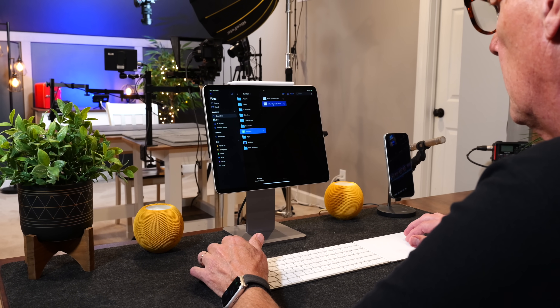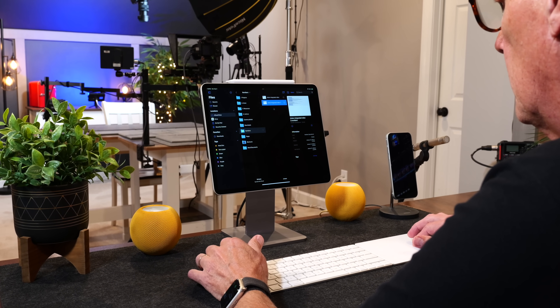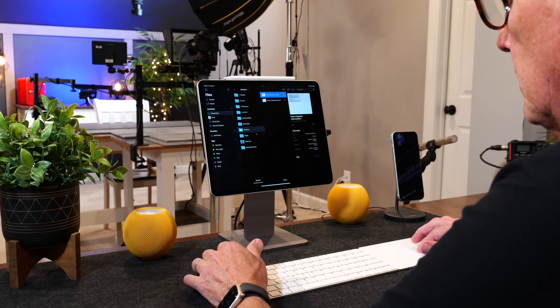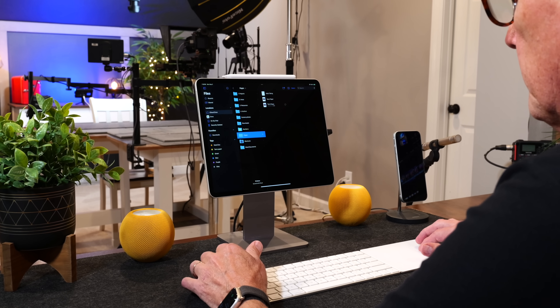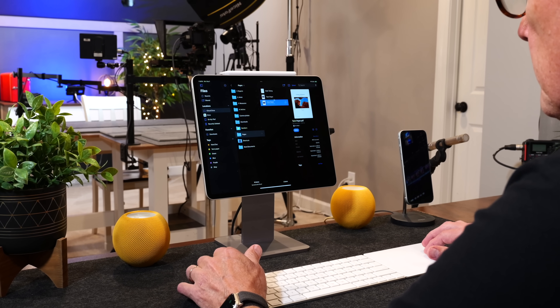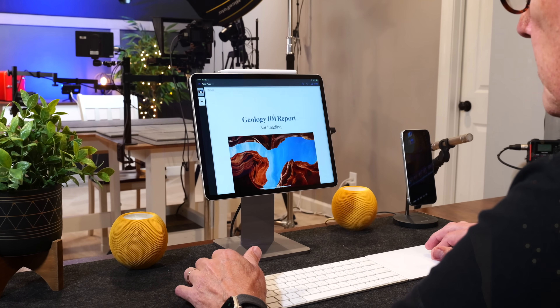The iPad Files app is one of those apps that gets overlooked. I've only made one video on how to use it and that was a couple of years ago. If you've ever used a computer, you lived in File Explorer if you were on a Windows PC or Finder if you were on a Mac. The Files app is the iPad's answer to File Explorer and Finder, and in many ways it's the heart of the iPad.